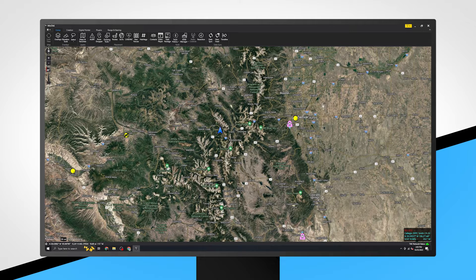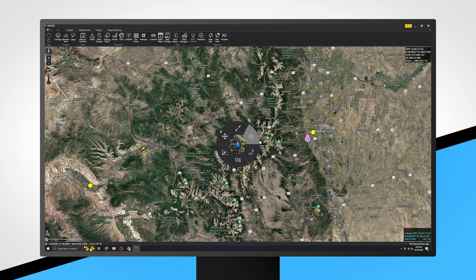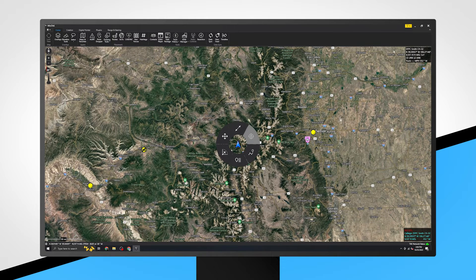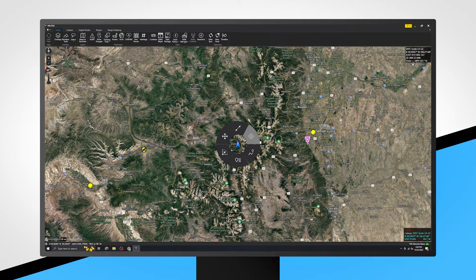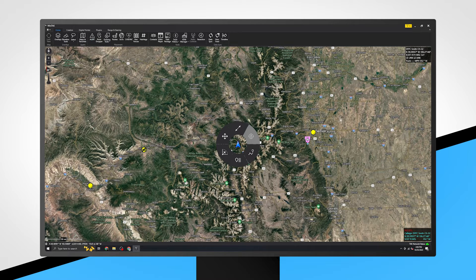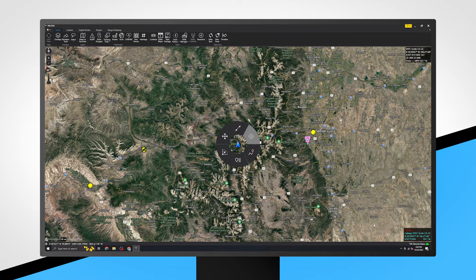Any dot, including your own, can be tapped on to receive more information on the item or access the tools. Note that when tapping on a dot, the call sign for the dot appears on the map as well as the coordinates, elevation, GPS error, speed, and direction. This same information is available for yourself at the bottom right of the screen if you have GPS reception.